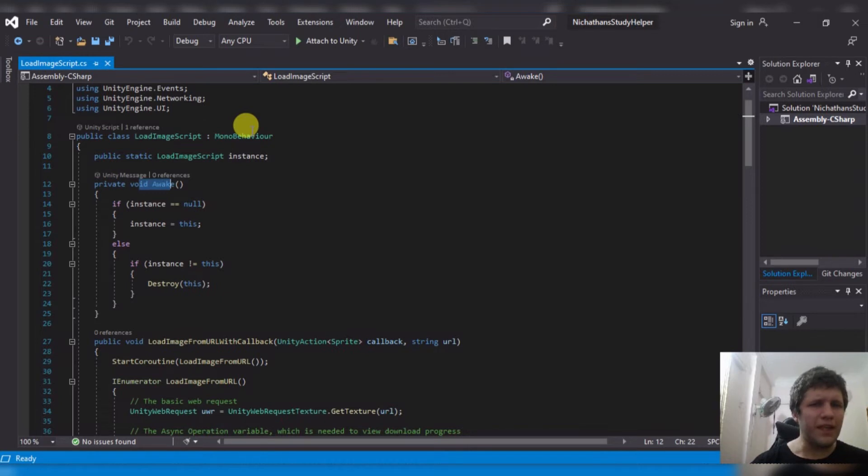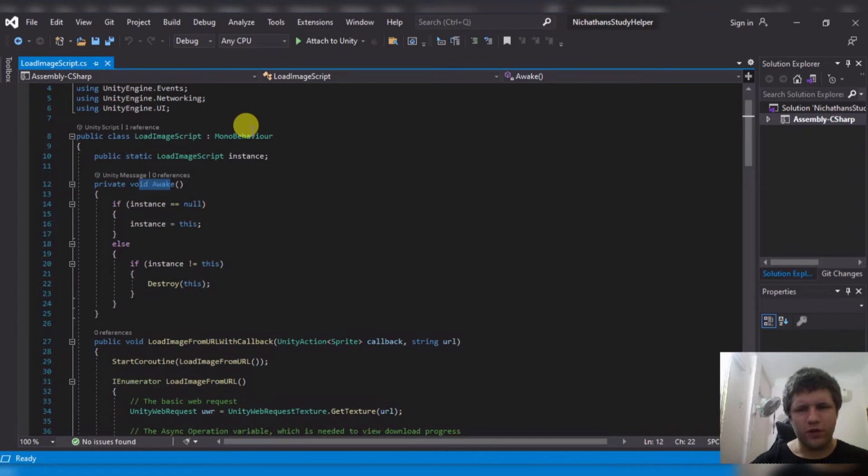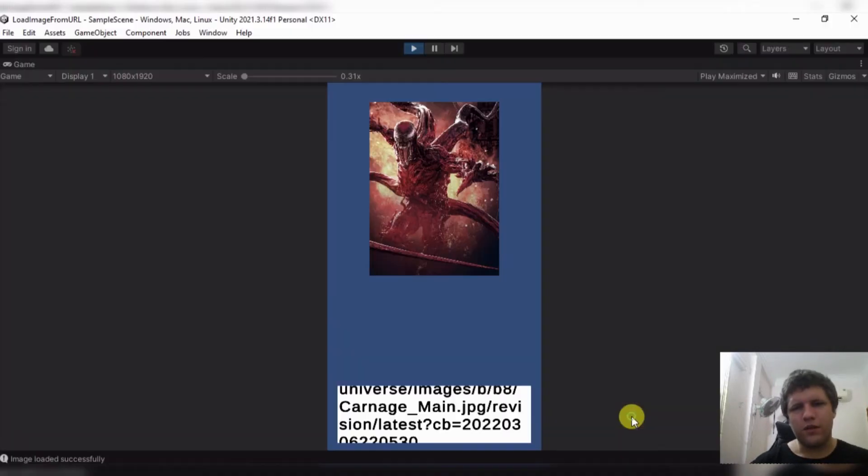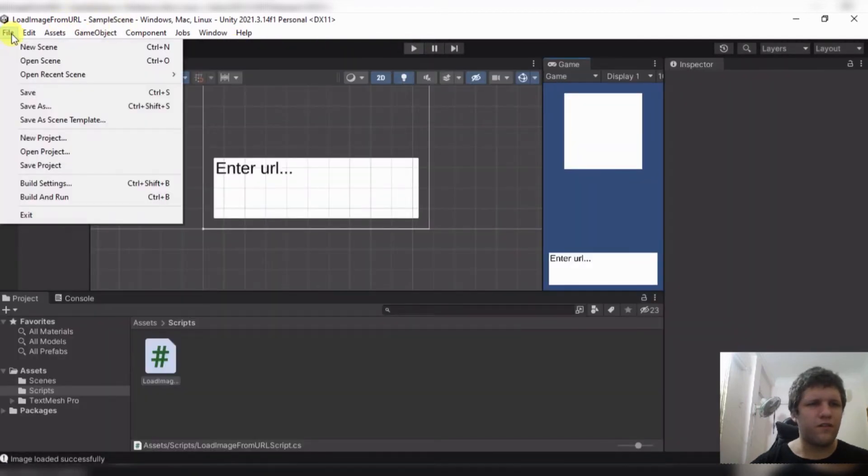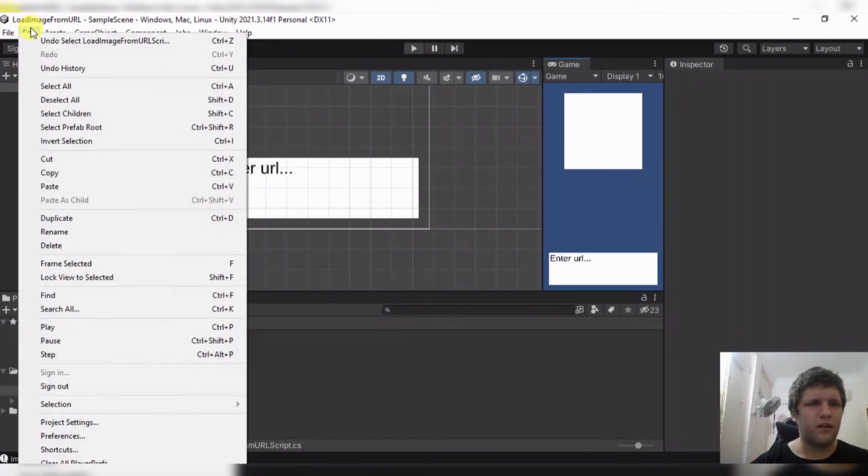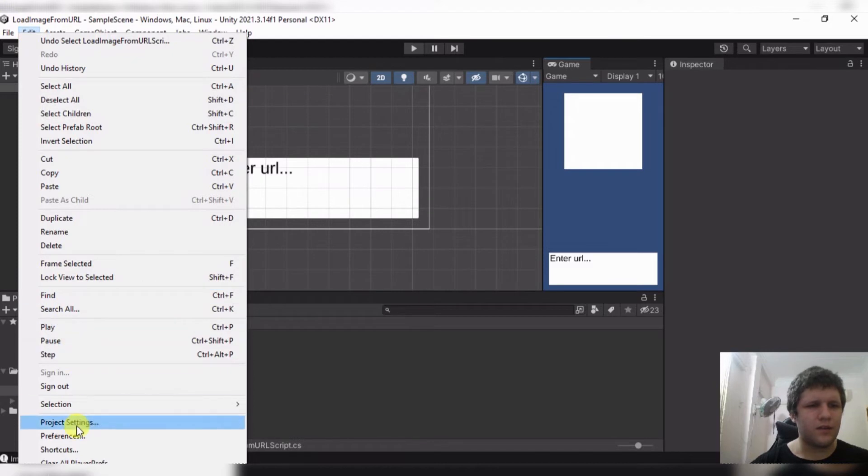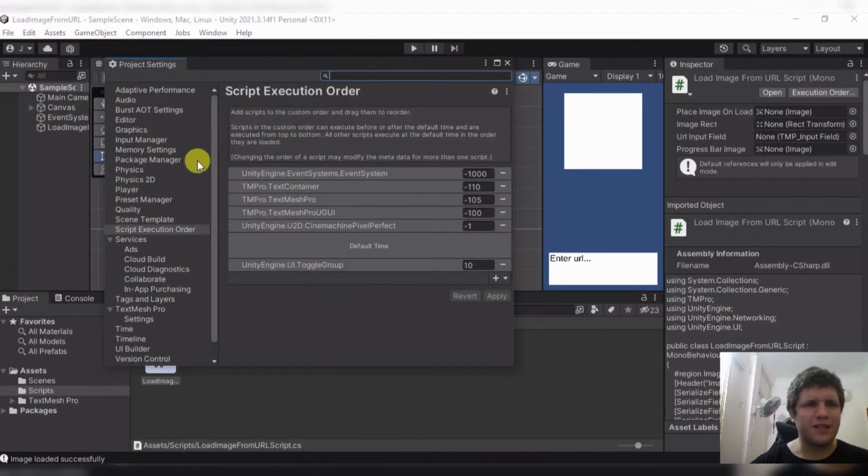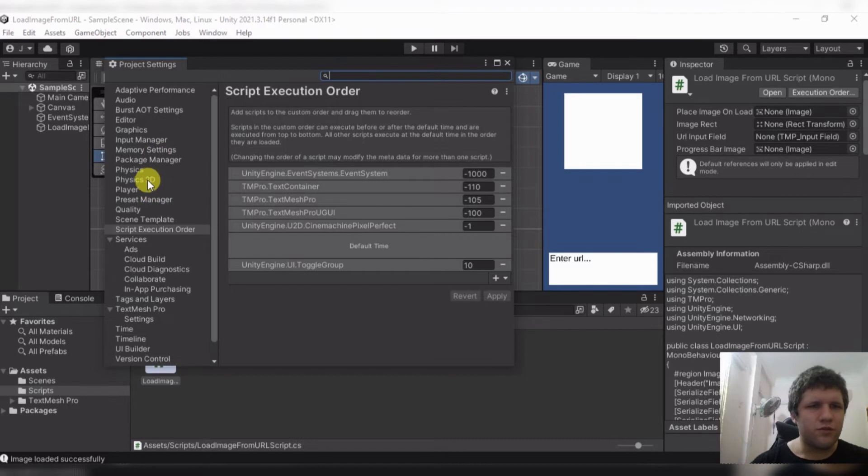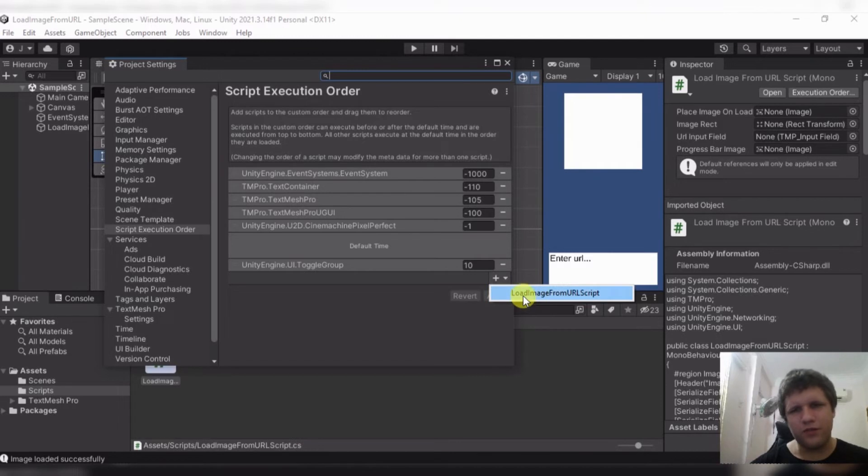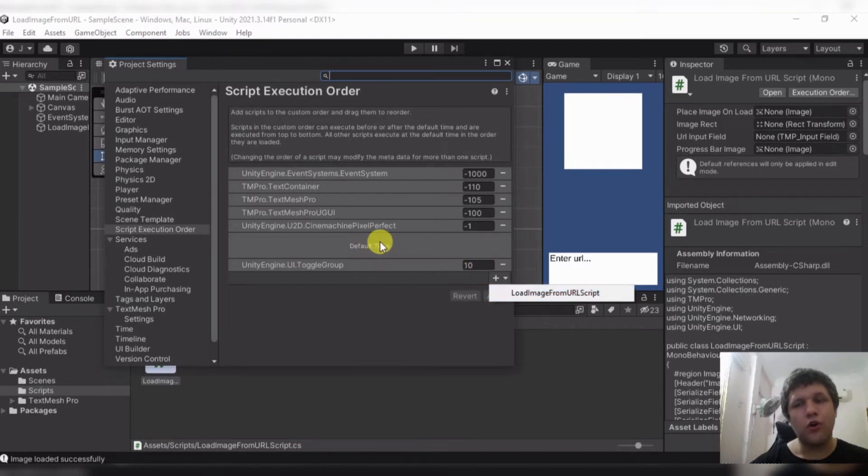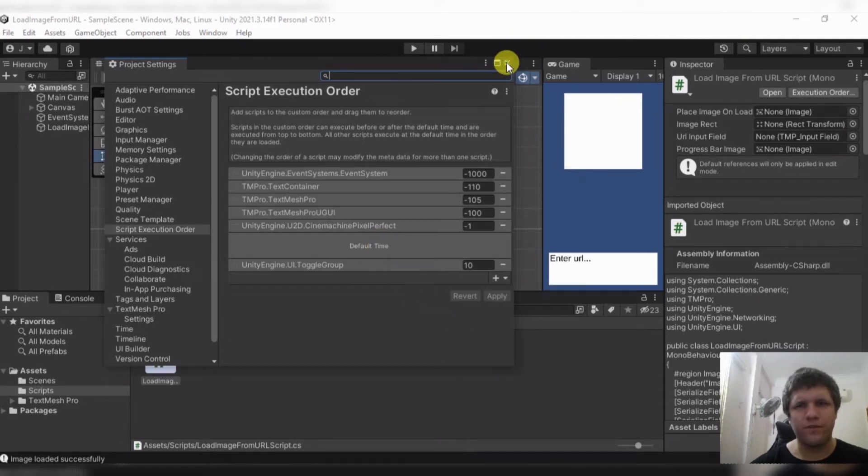However, if your script is loaded before this script, then it will not work. In order to get around that, what you can do is you can go file, no, edit, project settings, and then script execution order right here. And then you just add it, add the loadImageScript, and you want to put it before default time, or have all of your other scripts after it.